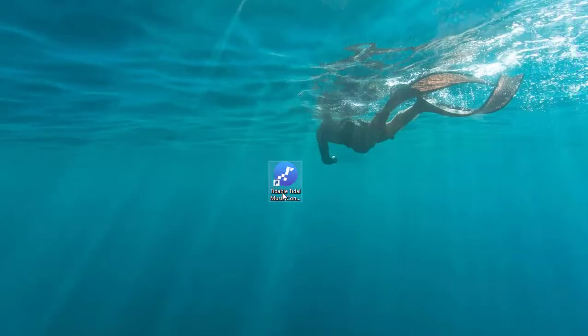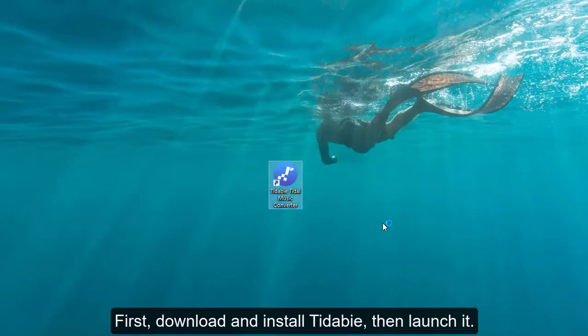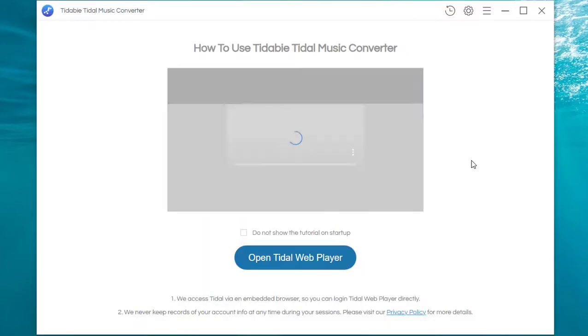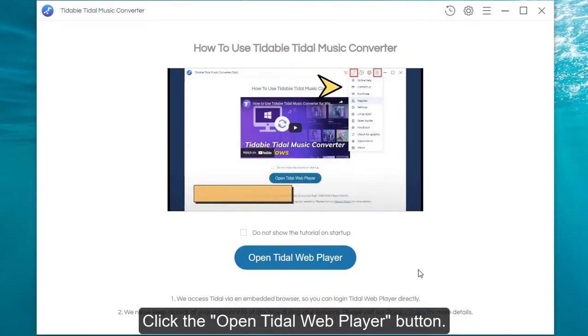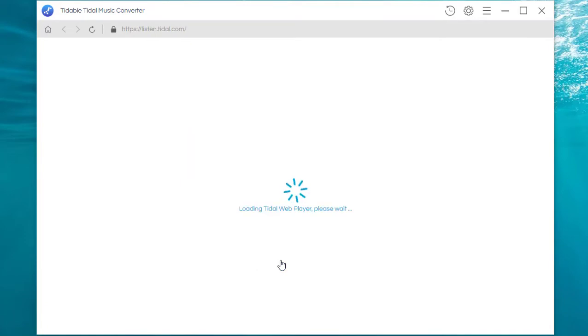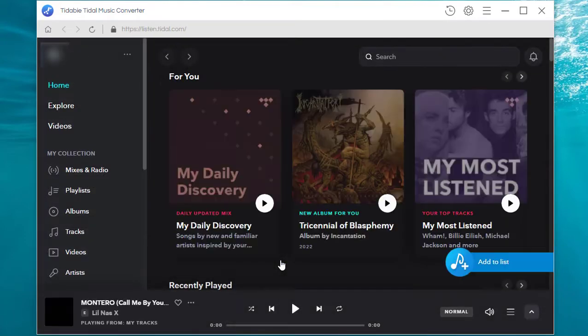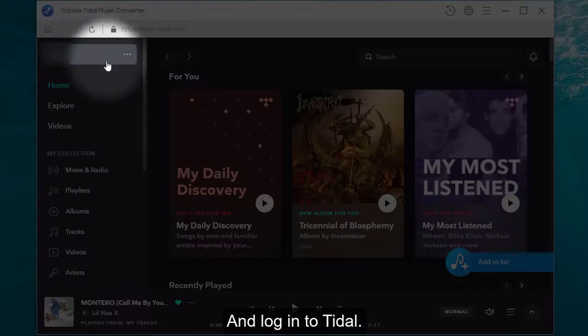So what should we do? First, download and install Tadabi, then launch it. Click the open Tidal web player button, and login to Tidal.